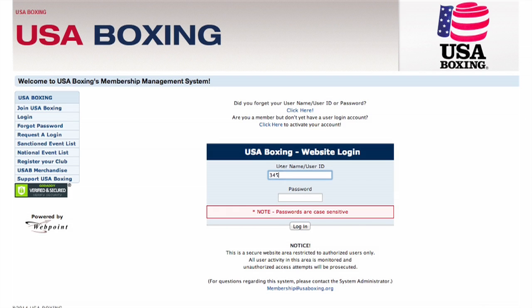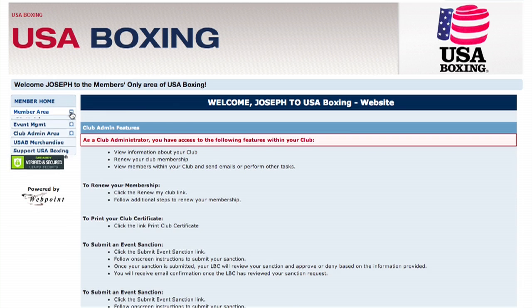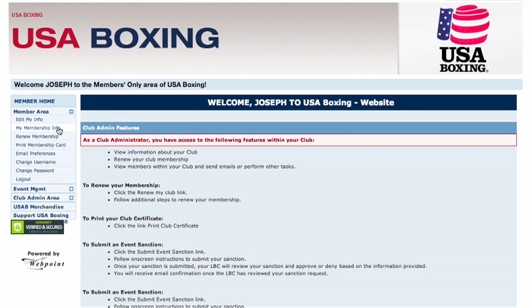To access your member confirmation page, start by heading to the member login screen and entering your username and password. Once you're logged in, go to the member area, then click on my membership info.